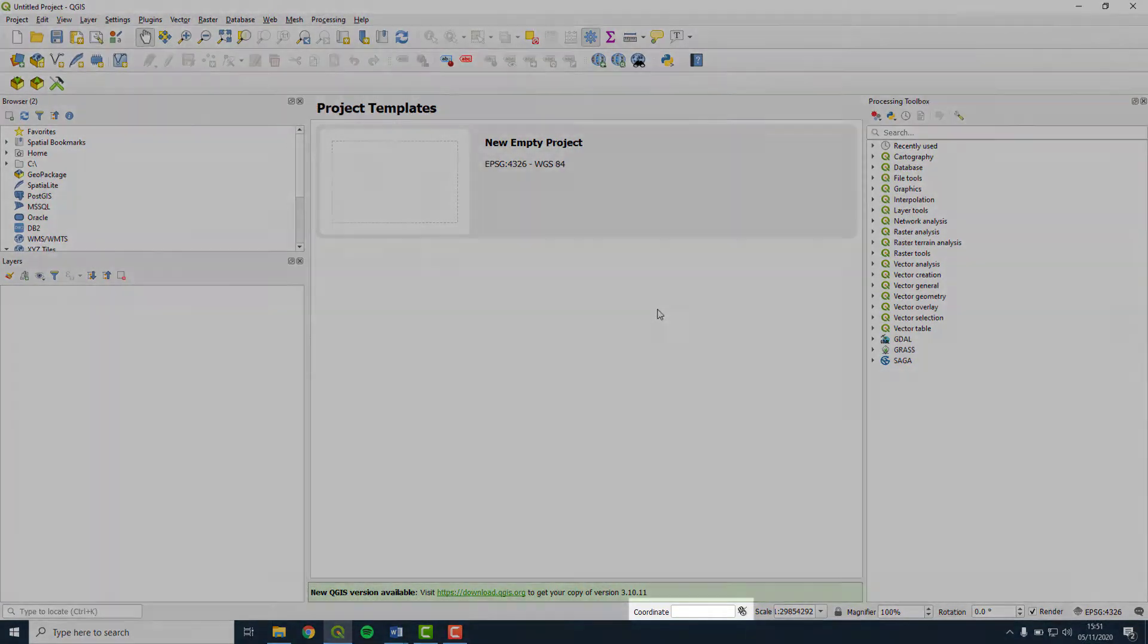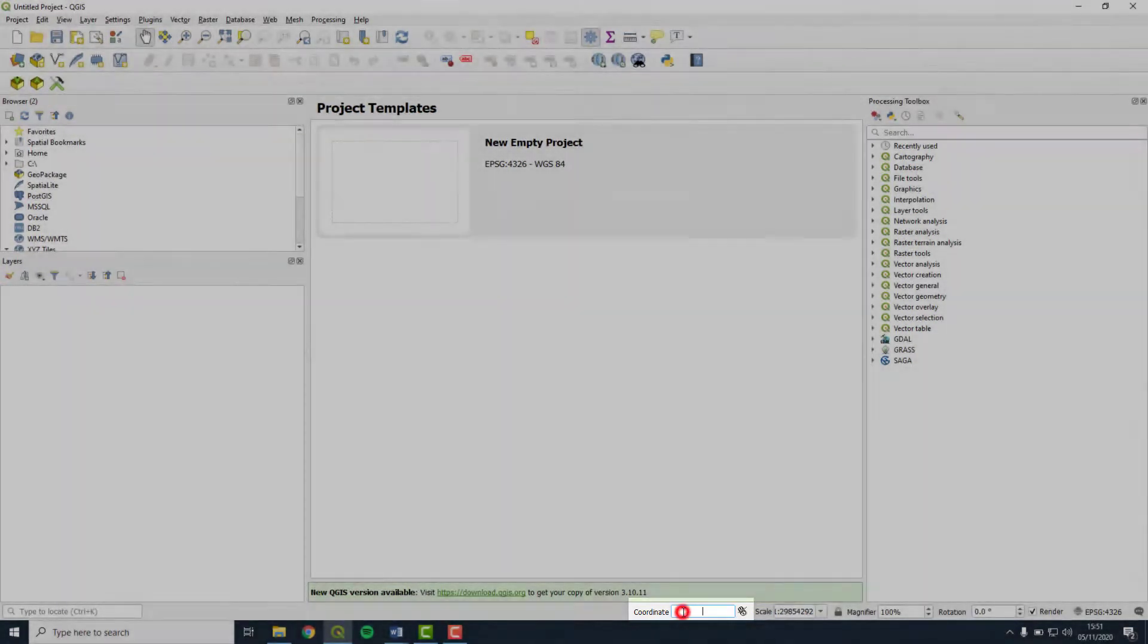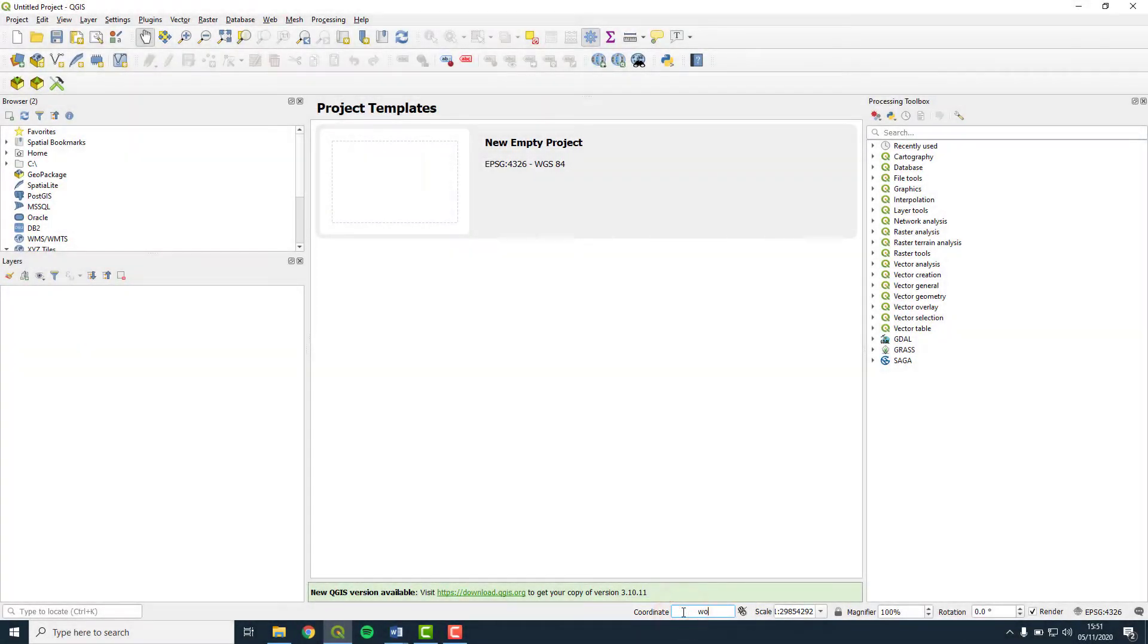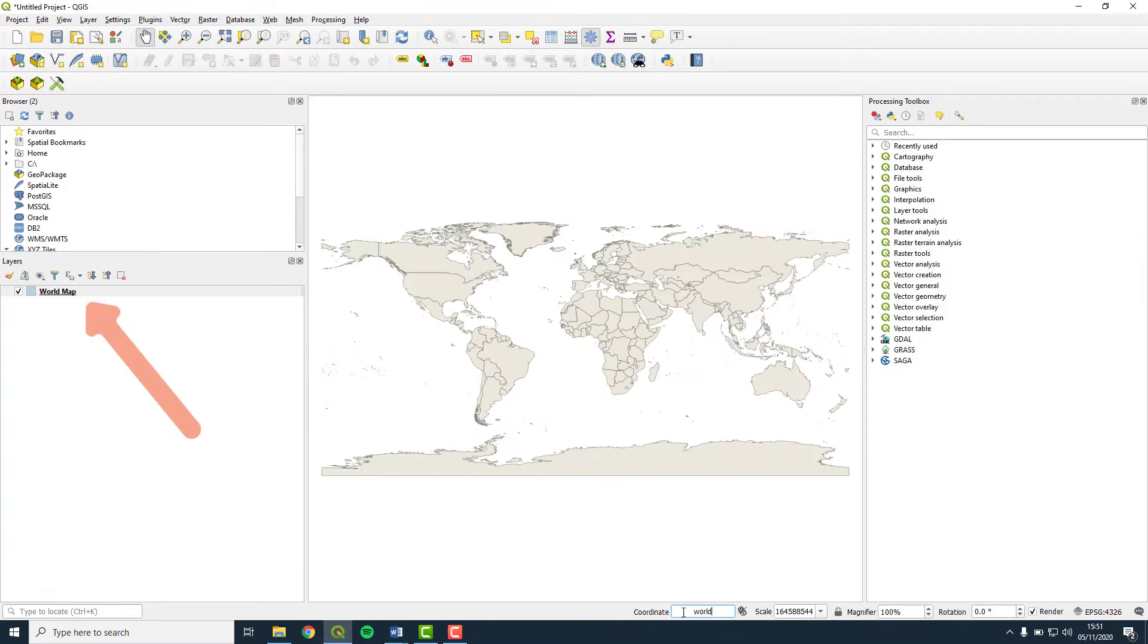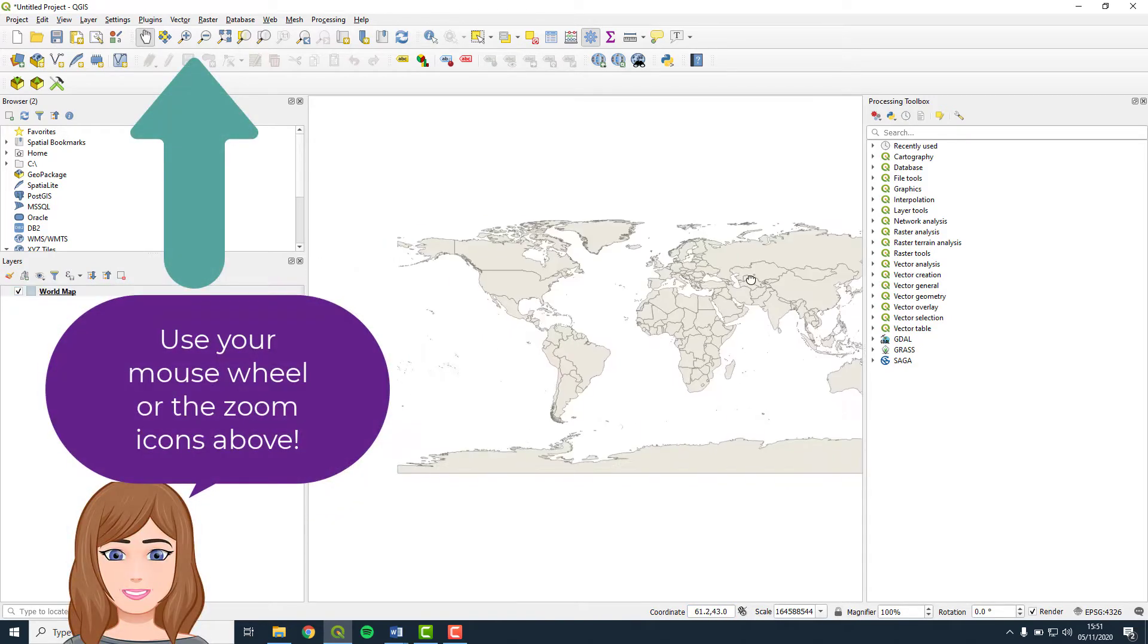In the status bar coordinate box, type world. The world map is now added to your layers panel, and it loads in your map view. Like Google Maps, this can be dragged and zoomed in and out of. Zoom in to Ireland.